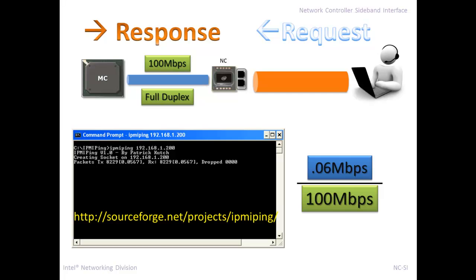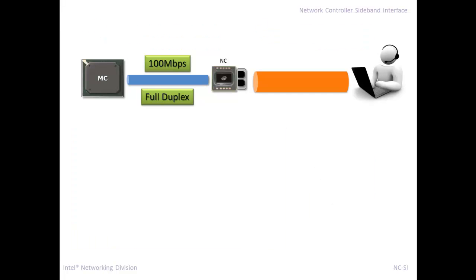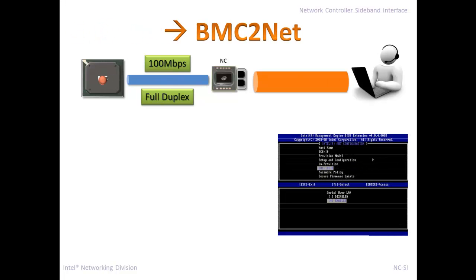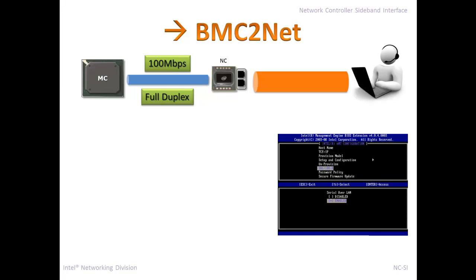So NCSI performance isn't really an issue here because there is no issue. 0.06 megabits is pretty easy to keep up with. For the situation where the BMC is transmitting data, like in Serial over LAN, where it's sending a whole bunch of data packets, there's no performance issue there as well, because the console is just receiving it as fast as it's sent. There's no issue of the data coming at 100 megabits. It's not expecting it any faster.